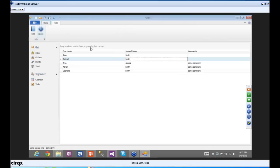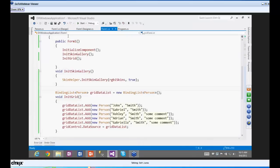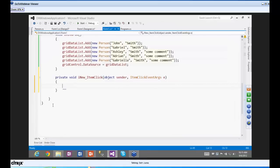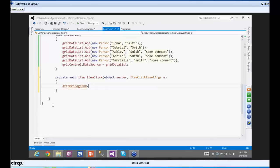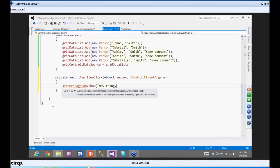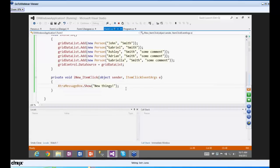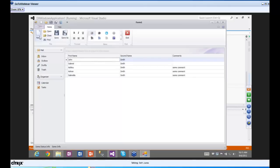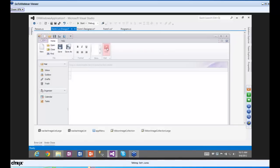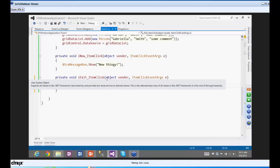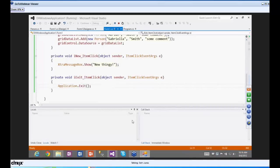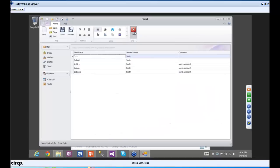We also have buttons that help you get started. In the Form1 designer, you can click on buttons and do whatever you want — for example, add an XtraMessageBox.Show with a new message. When we run it, pretend this is excellent functionality — you click on it, the 'new thingy' pops up. We've also enabled the exit button with Application.Exit, and hitting exit closes the app.